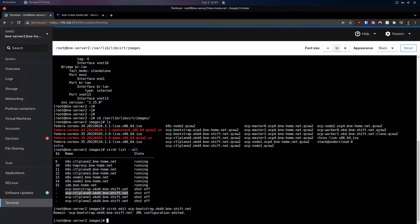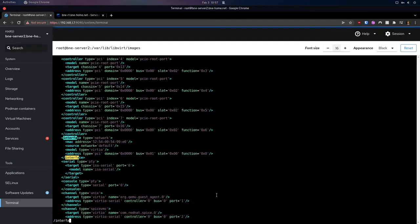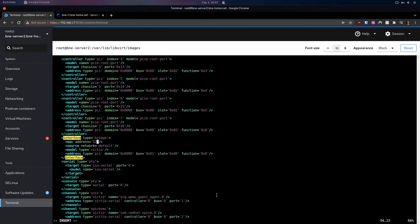We'll do our control plane nodes as well, and I will just fast-forward through this.